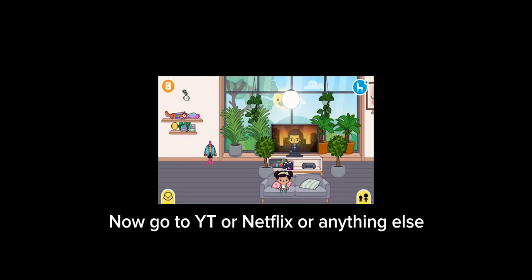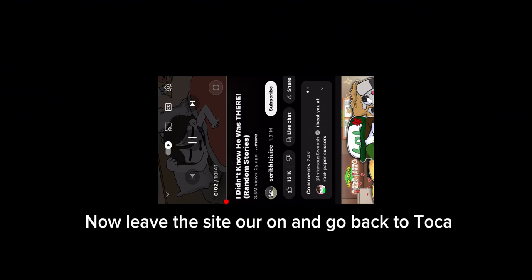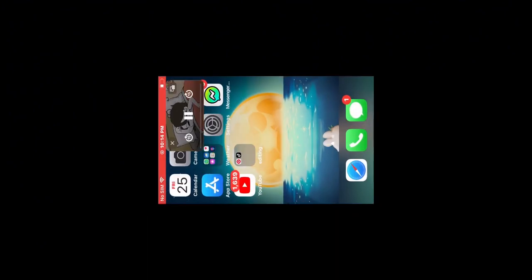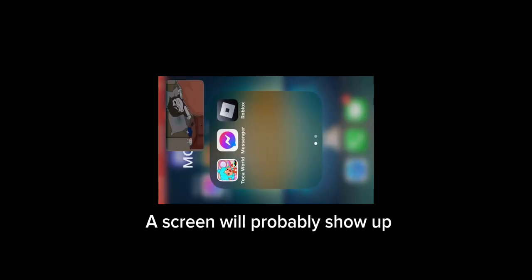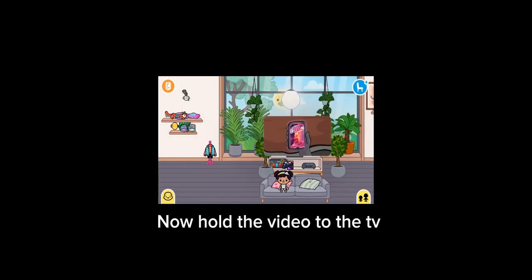Now go to YouTube or Netflix or anything else. Find a video. Now leave the side arrow on and go back to Toka. A screen will probably show up. Now hold the video to the TV.